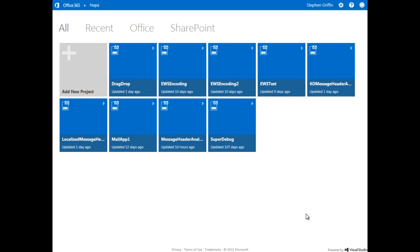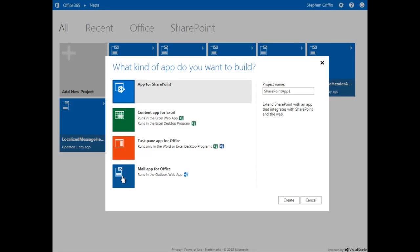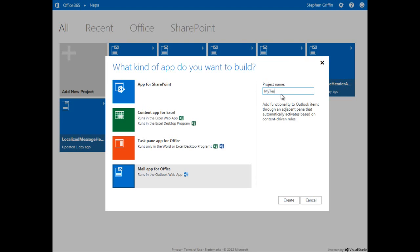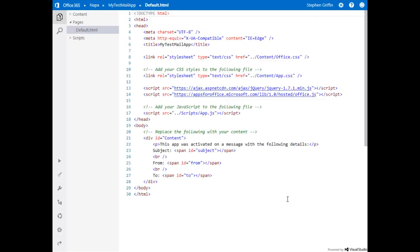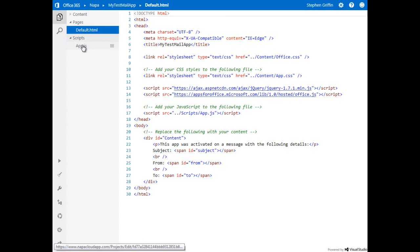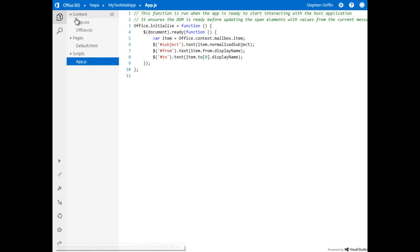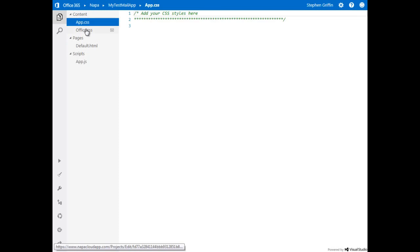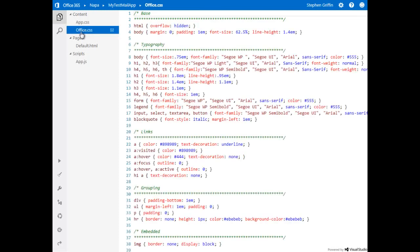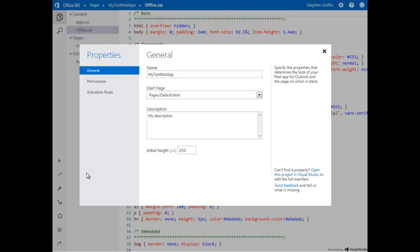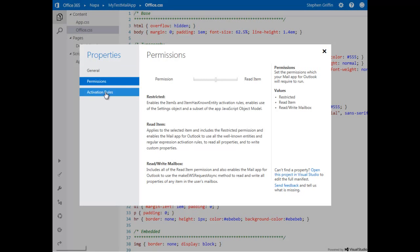Let's see how easy it is to create an app using NAPA. This is the NAPA interface here. I'm going to click on Add New Project, Mail App for Office, My Test Mail App, and Create. At this point, I have a fully functional mail app ready to deploy. We've got the HTML here, the script, and some CSS already filled out for us.